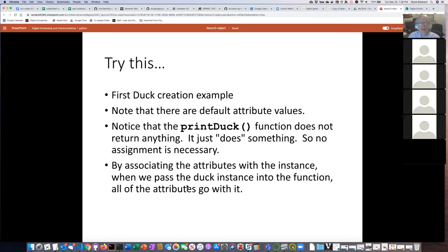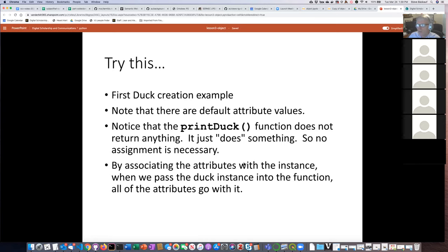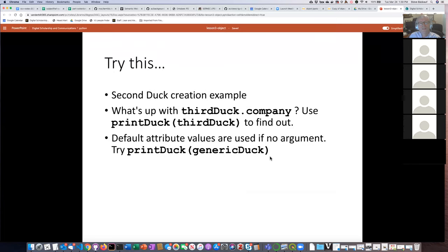You might ask: why would we want to go through all this hassle of creating a duck instance when it doesn't really do anything useful? One of the reasons is that if you associate variables with the instance by making them attributes, those variables essentially travel along with the duck. If you didn't have the name, nemesis, and company associated with the duck as attributes, you'd have to pass them in as three separate things into the function. But by linking them up with the duck instance, all you have to do is pass the duck into the function and everything associated with that duck goes along with it. That's a very useful reason for making an object.